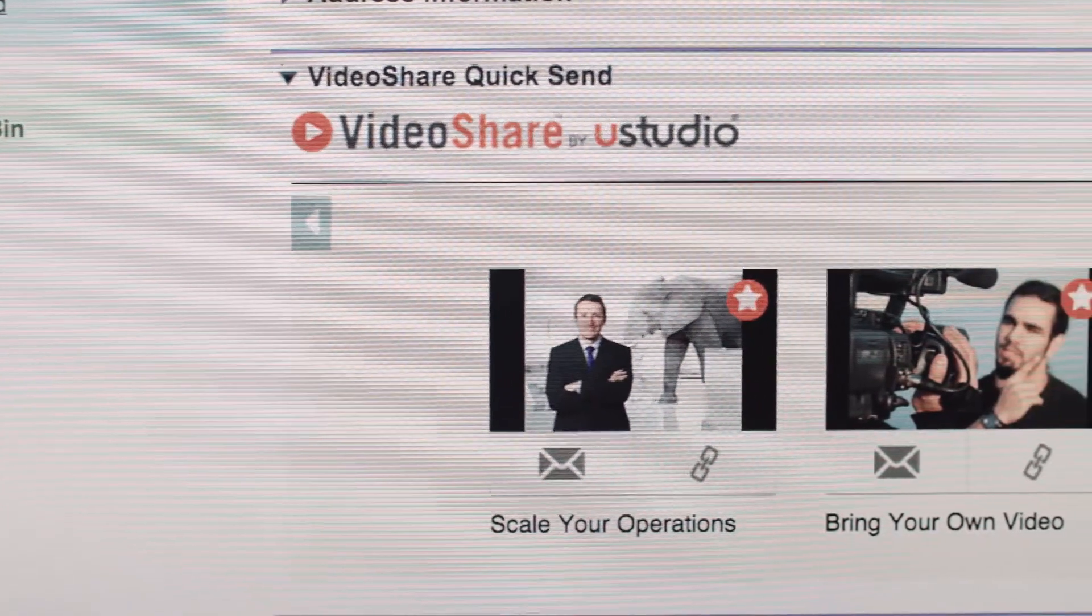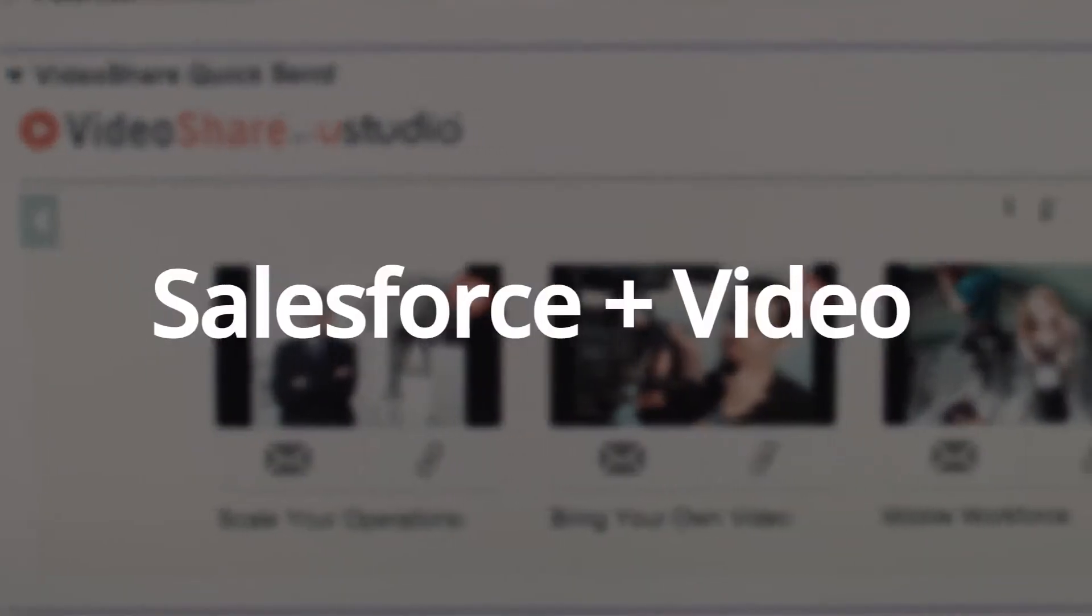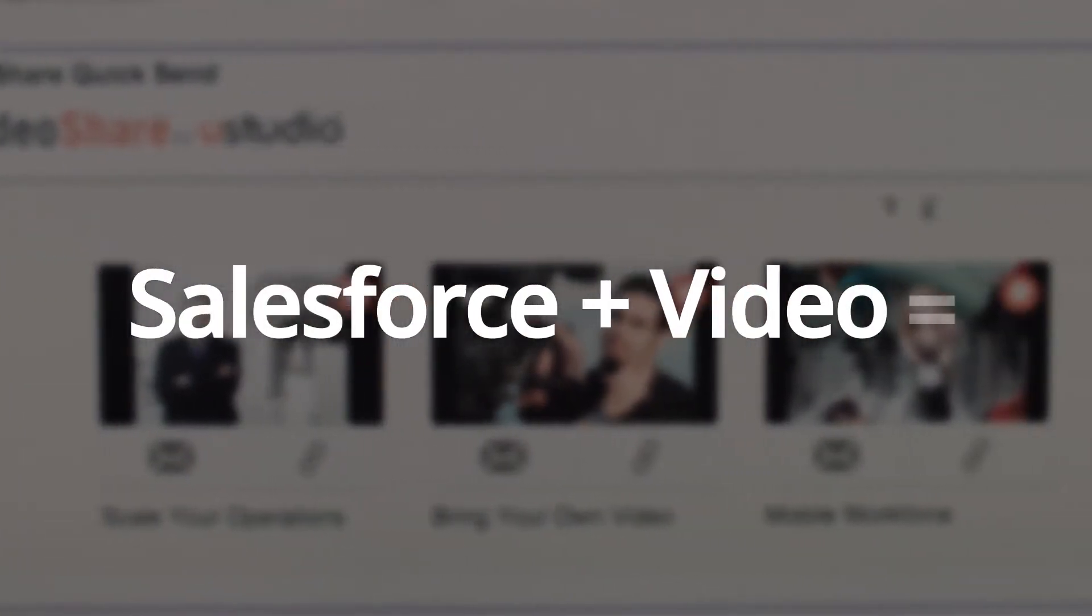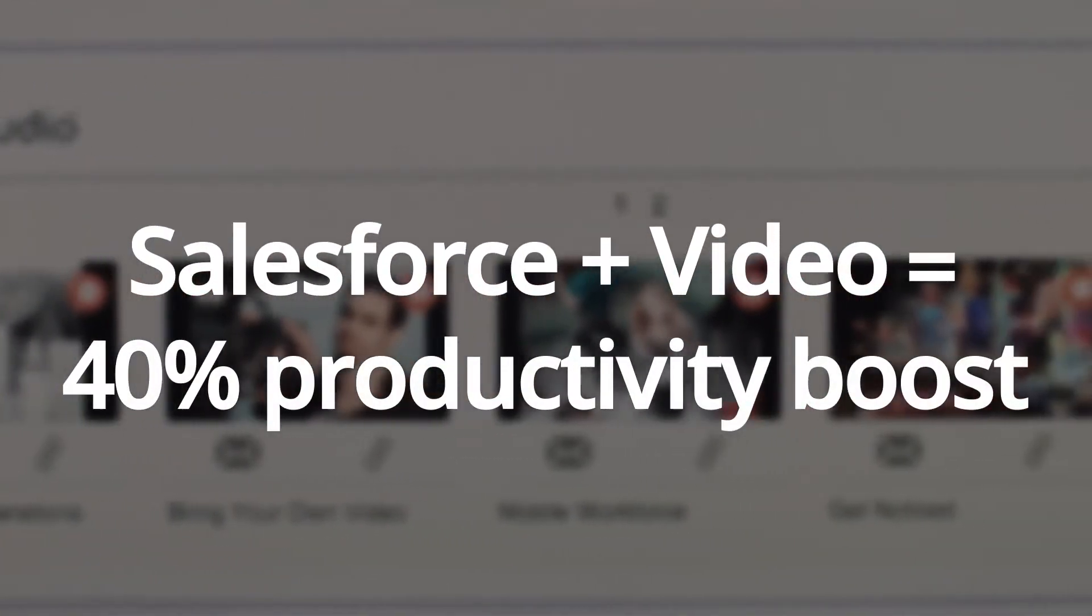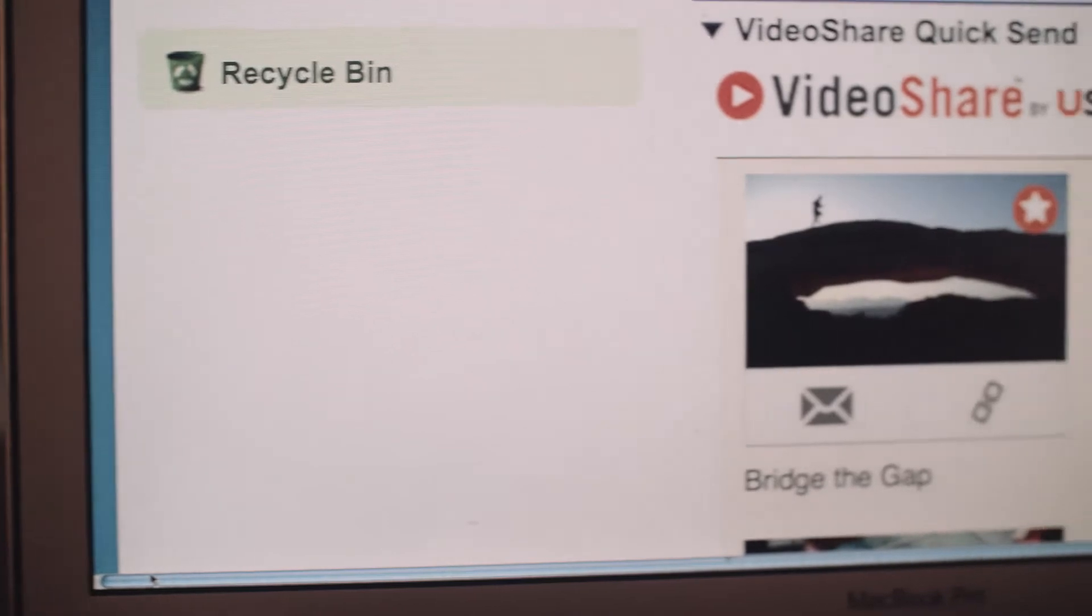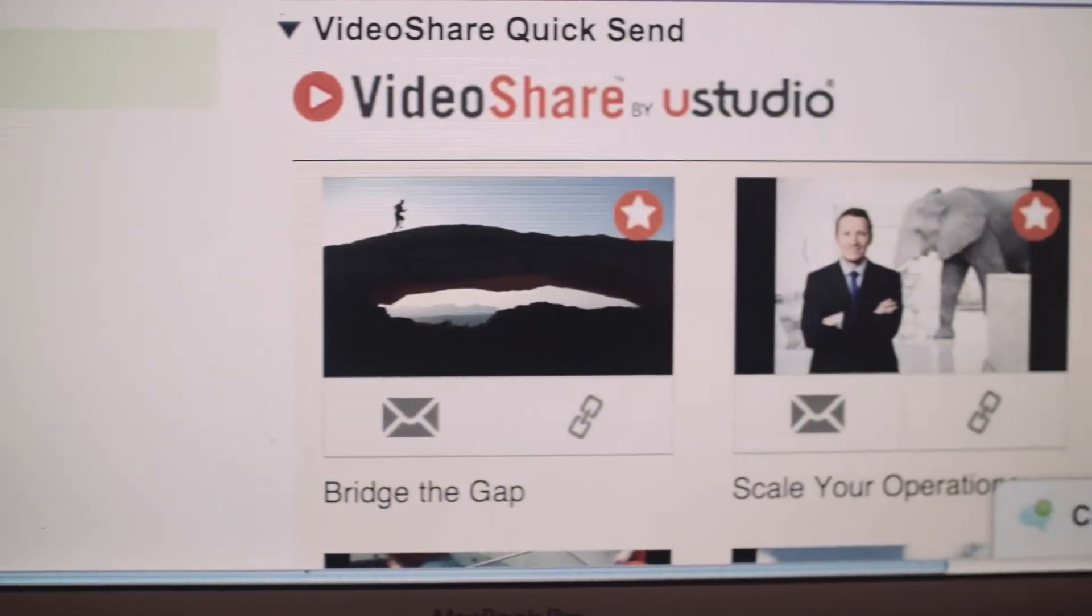That's how training, sales, and customer service teams are boosting productivity by 40% or more, by combining video with Salesforce via VideoShare from uStudio.